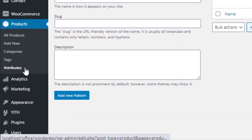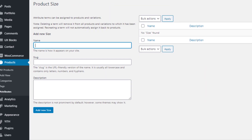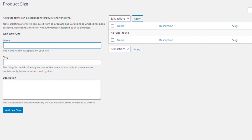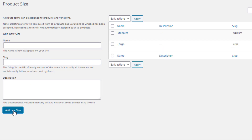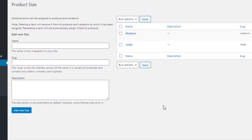Navigate to Attributes again. I'll create 'large' and 'medium' variations for the size attribute. I fill the name field as 'large' and click Add New Size, then fill it as 'medium' and click Add New Size. Size attribute variations are now created.